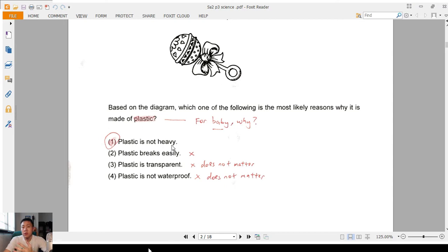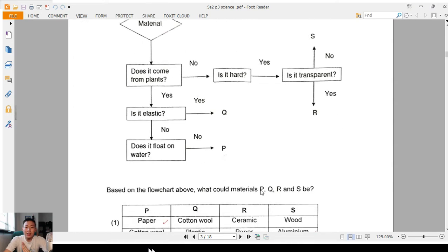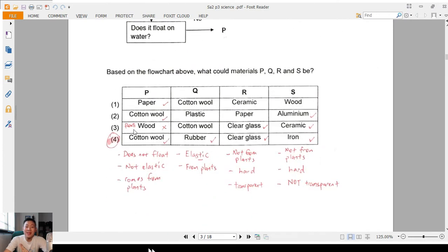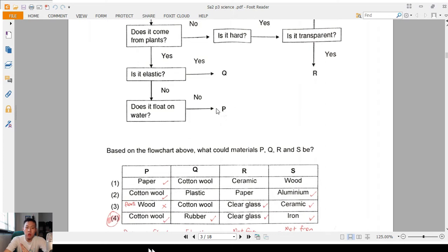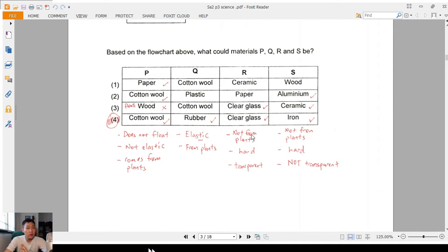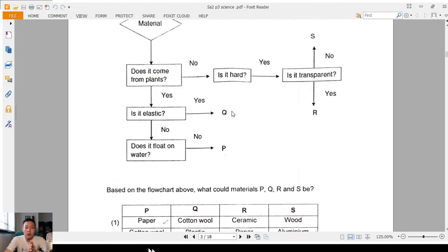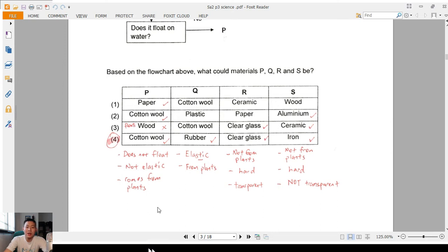The best answer is that plastic is not heavy, because if it's very heavy the baby wouldn't be able to carry it. Question 6: the flow chart — what could materials P, Q, R, and S be? What I did is list them down. For P: does it float — no; elastic — no; comes from plants — yes. I follow the snake-and-lettuce method — trace each path and list the characteristics so it's easier to check at a glance.